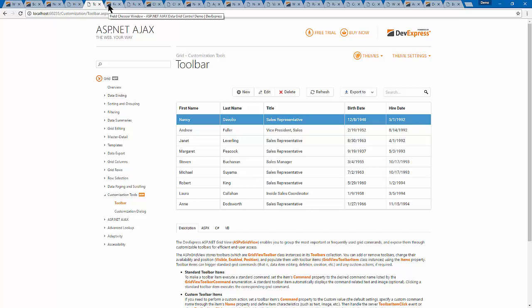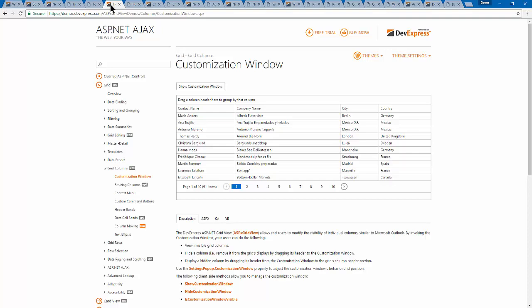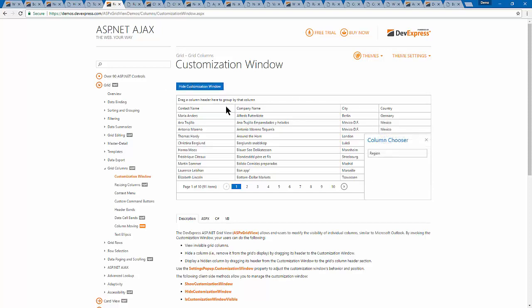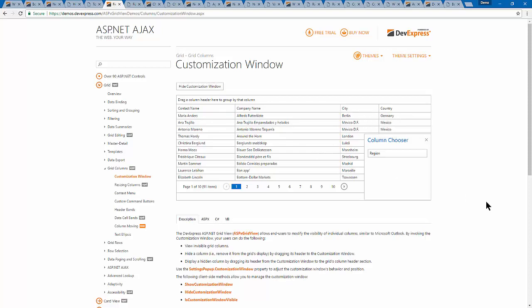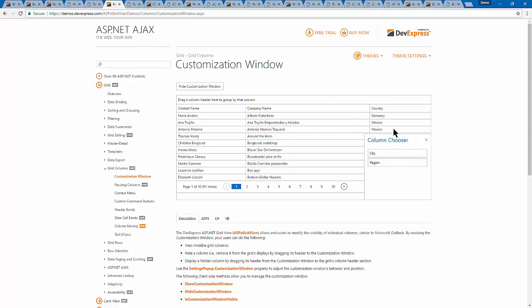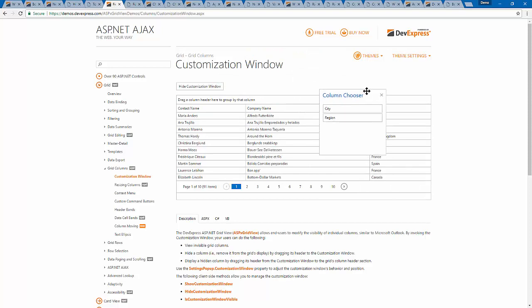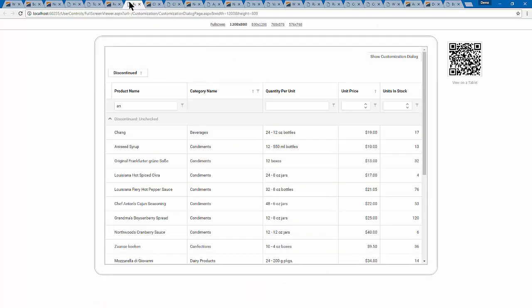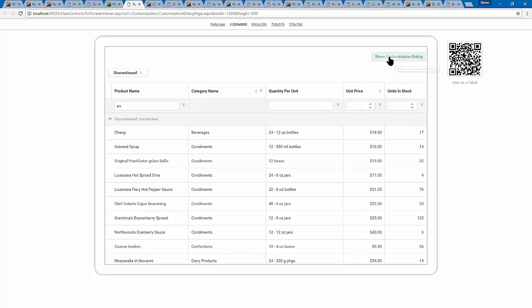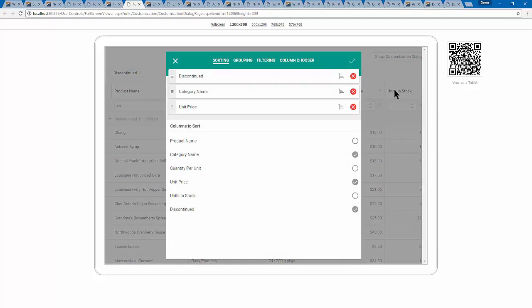Previously we had something called a customization window — think of it as a column chooser — where on desktop you can bring out or put back certain columns. That's great when you have a mouse, but it doesn't work so well on mobile. So for mobile, we've created what we call the customization dialog. On a tablet device, a customization dialog button, when touched, brings up a modal dialog geared towards touch UI with larger touch targets.